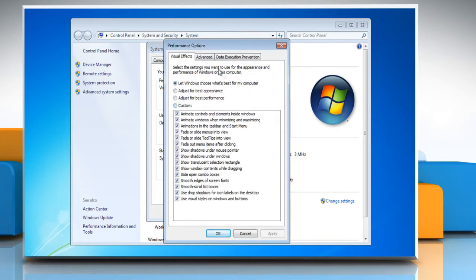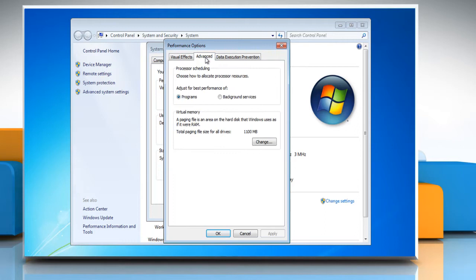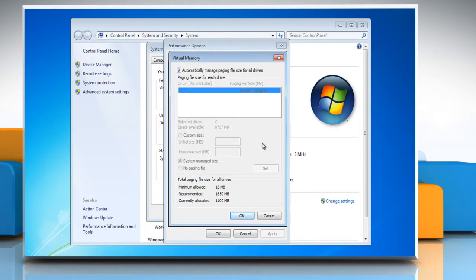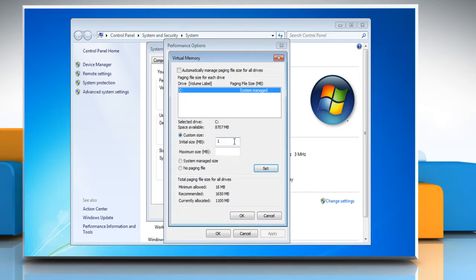In the Performance Options window, go to the Advanced tab. Under the Virtual Memory section on this tab, click on the Change button. In order to make manual changes, uncheck the 'Automatically manage page file size for all drives' checkbox. Ensure that C drive is selected. Select the Custom Size radio button and specify the minimum and maximum size of virtual memory according to the physical RAM available in your computer. Click on the Set button.